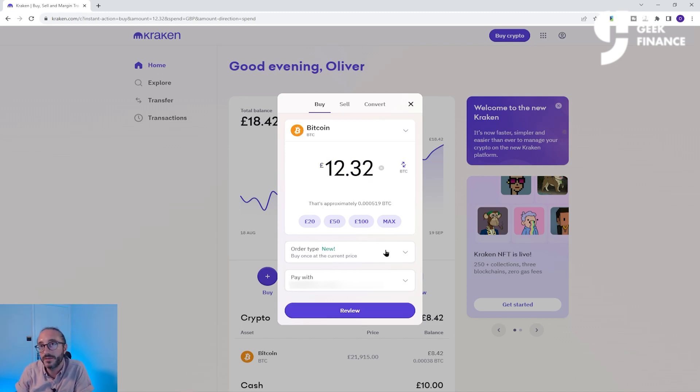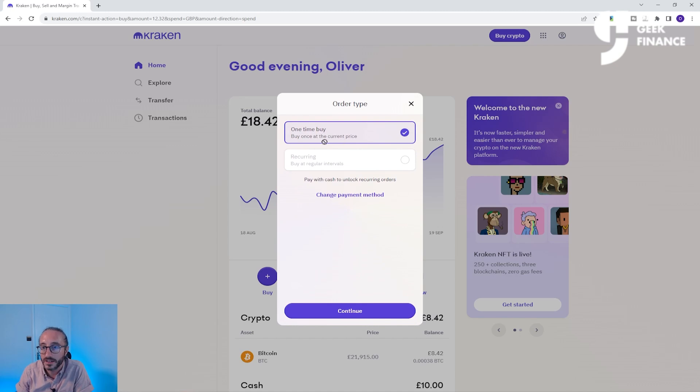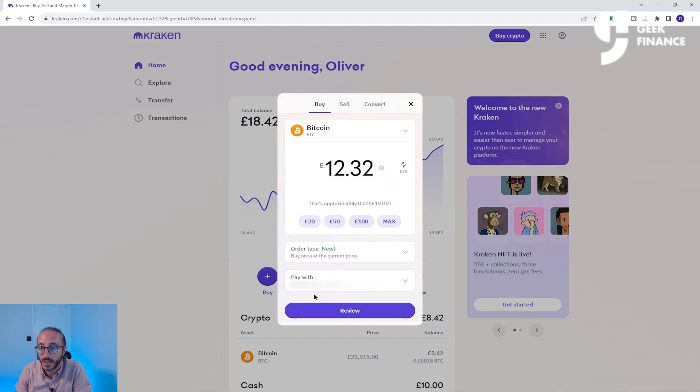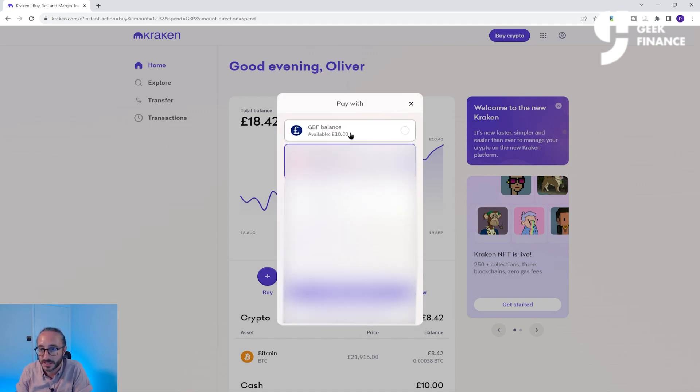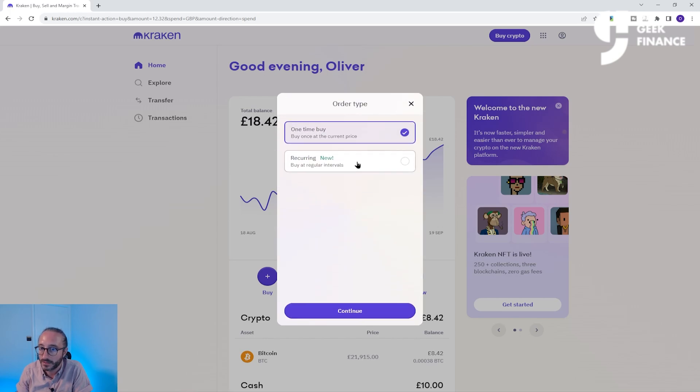Below this you have the order type. As we are buying by card, you can only do a one-time buy. But if you were buying with cash that you have deposited on your account, then you can do a recurring buy. It's worth noting that not all banks like crypto exchanges, so there's a very real possibility you may not be able to transfer or buy crypto from your bank, but you can try and find out.